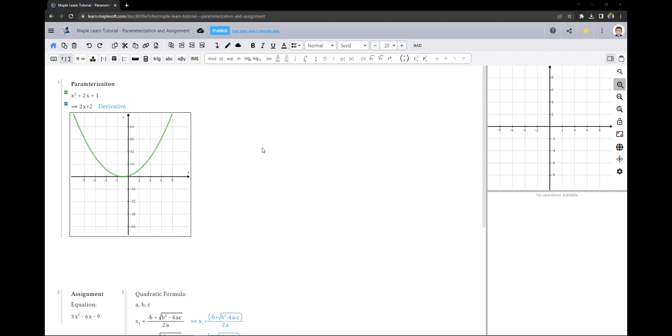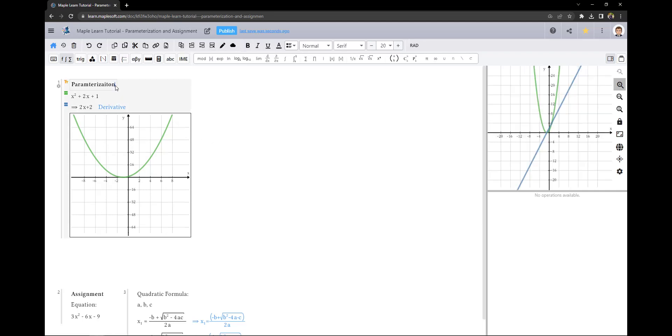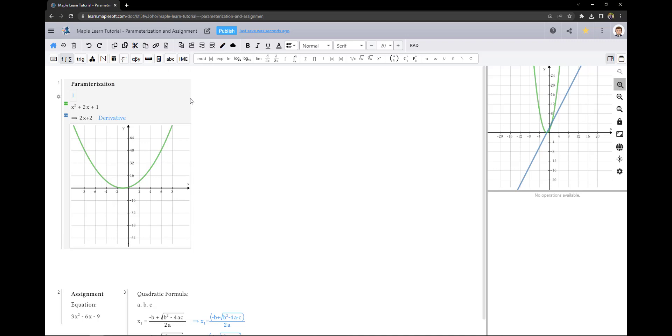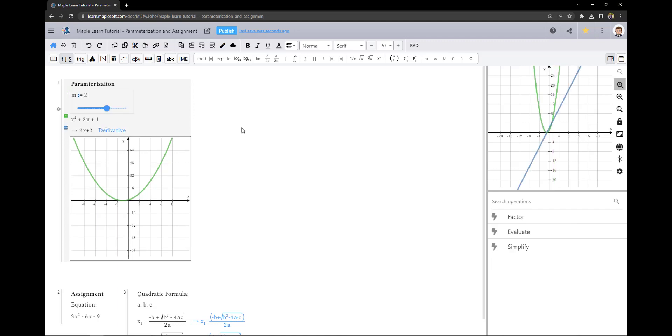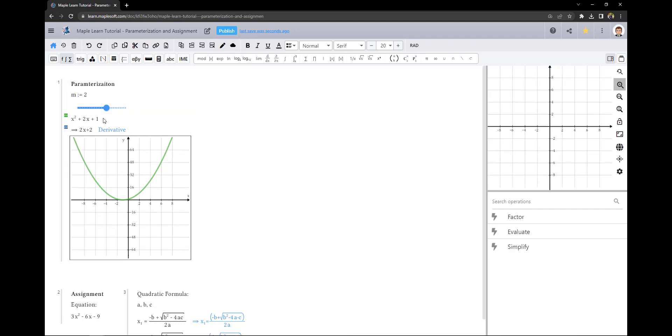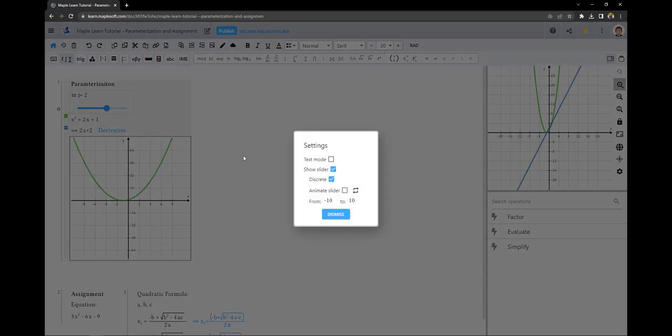You can parameterize your expression by using the assignment operator, which is colon equals. The other option is by using the context panel entry. For numeric values, this will generate a slider which can be removed in the cell settings.